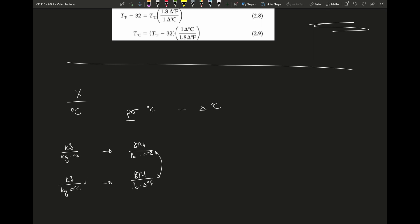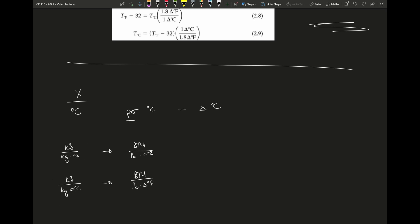You'll frequently see that when we have things like heat capacity, we do not distinguish between kilojoule per kilogram Kelvin and kilojoule per kilogram degree Celsius, because they're the same in this case. This is not like converting a point temperature from degree Celsius to Kelvin where we need to add 273. In this case, delta degree Celsius equals delta Kelvin — they are the same.